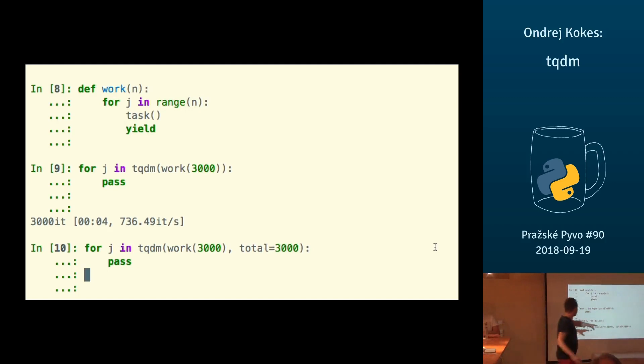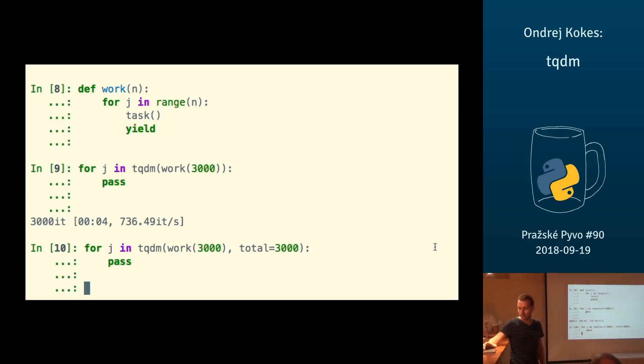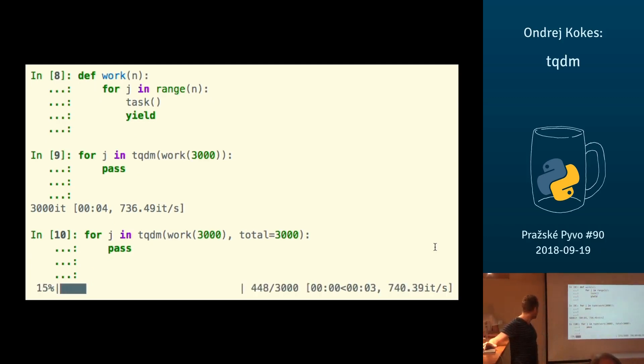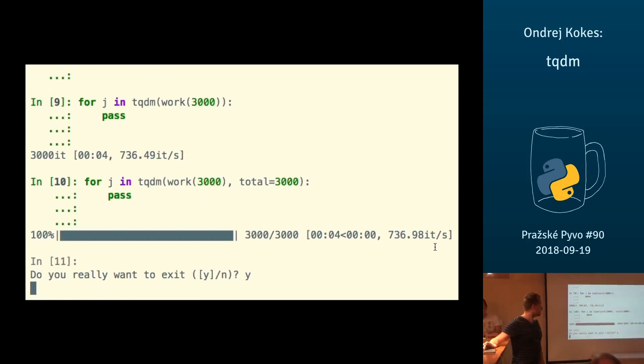So imagine that this is a query on a database, and you know how many elements there are, so you can just supply a total there, and it gives you a progress bar like before. And that's it.